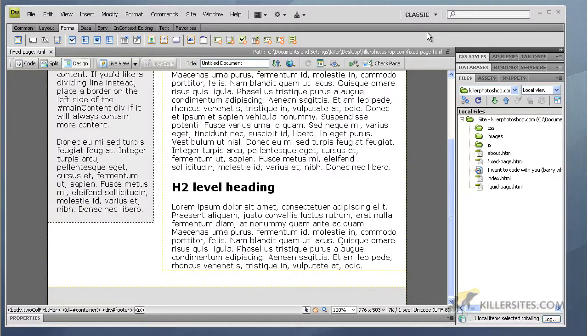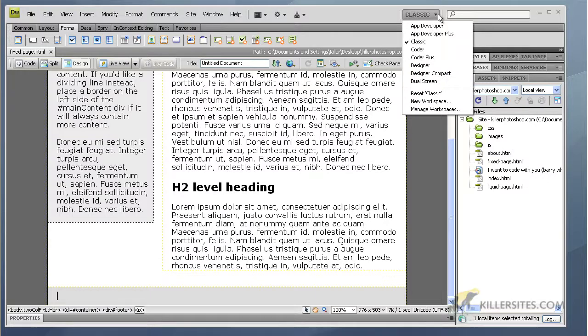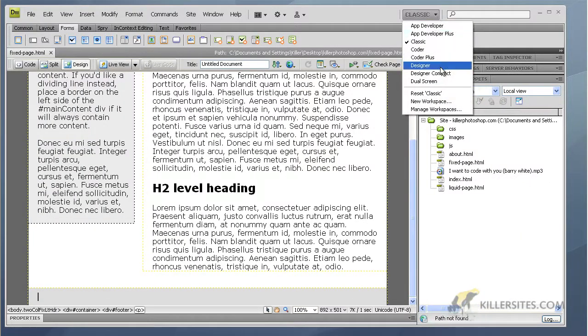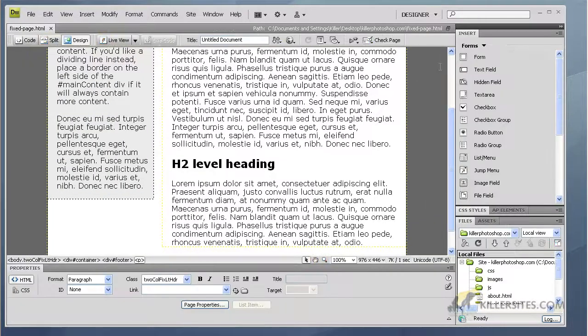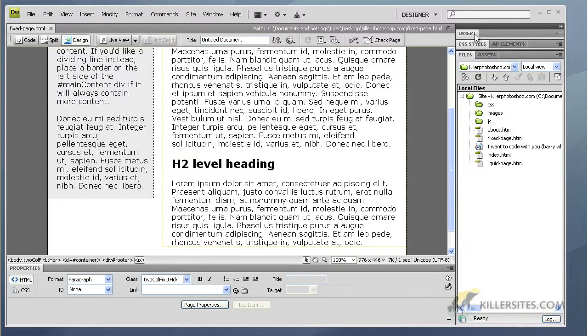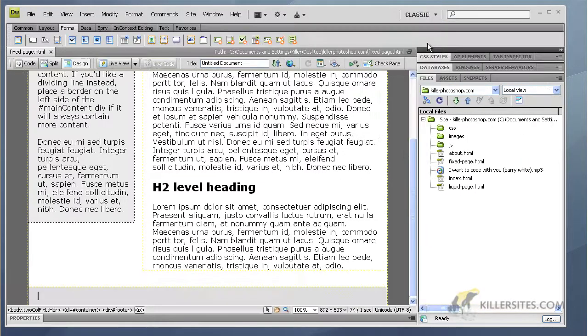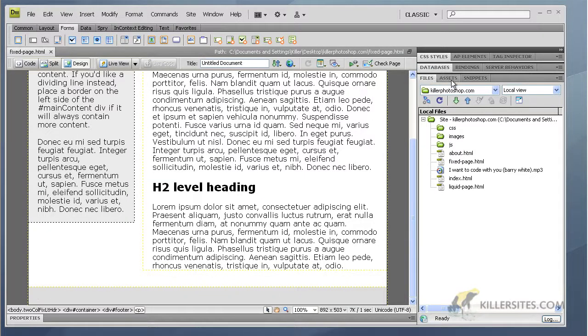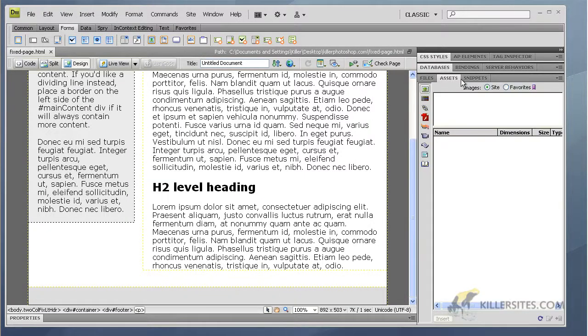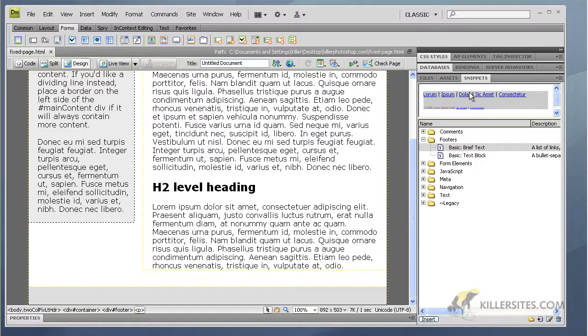So if you go to classic view or designer view - well designer view will be a little bit more difficult. If you go to designer view, let's go to classic view. And in classic view, in this panel here, you're going to see Files, Assets. You want to go Snippets.